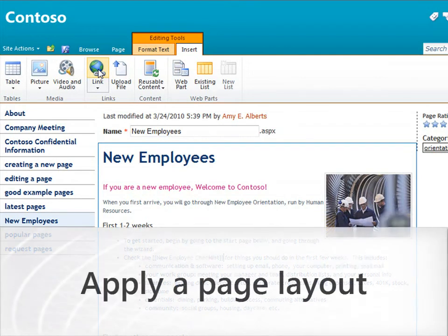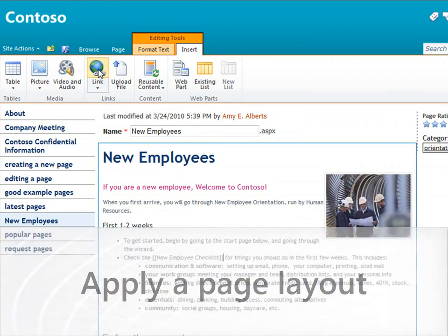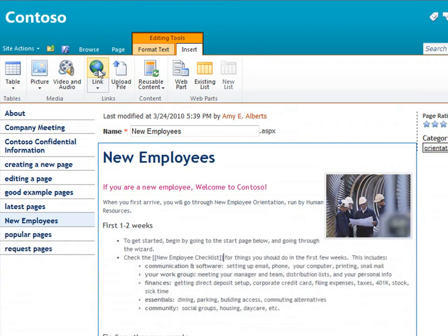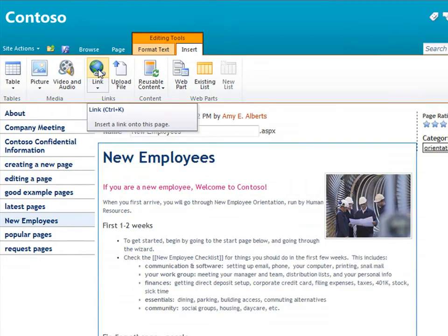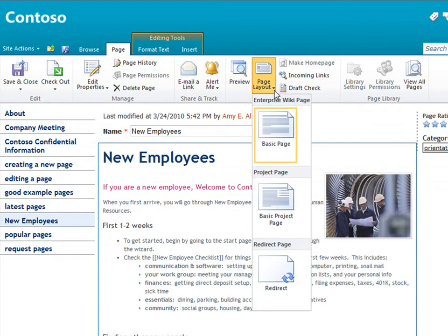One great feature of the Enterprise Wiki is that we can use page layouts to create different types of pages. The home page we've been looking at is a basic page that is the default page layout when you create a wiki page. I can select another page layout if I want here on the ribbon.